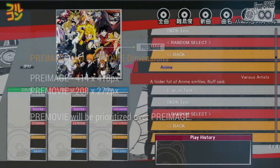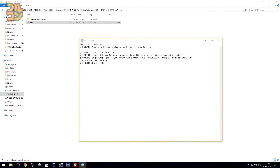'Preview' will be the audio file playing when you select the folder, and it will loop. Allowable formats are WAV, MP3, or OGG. I recommend the preview file to be around 10 to 15 seconds. Like pre-image and pre-movie, the preview file should be in the same folder.